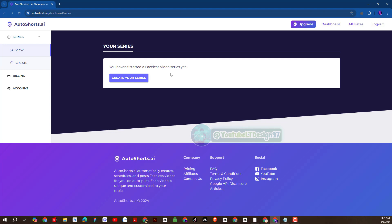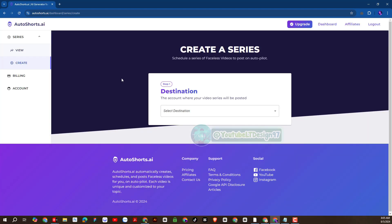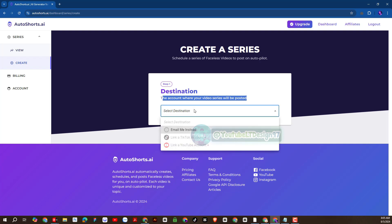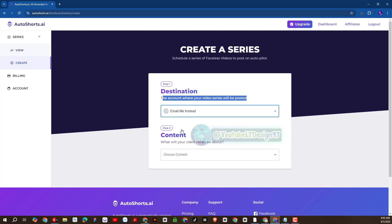First you will click here to create a new project. Please practice with me. Here the platform wants to ask, which account do we use to automatically post videos? I will choose email.